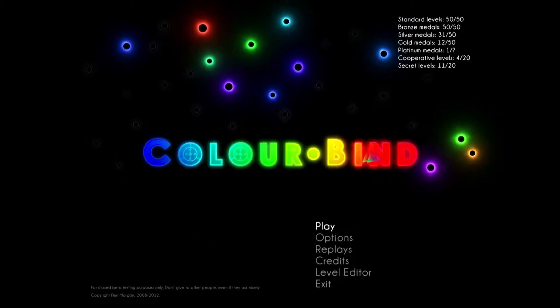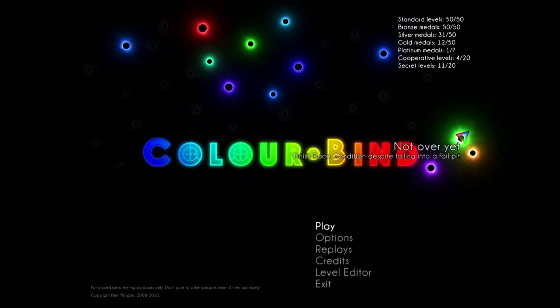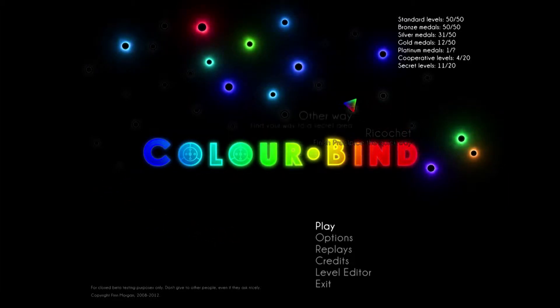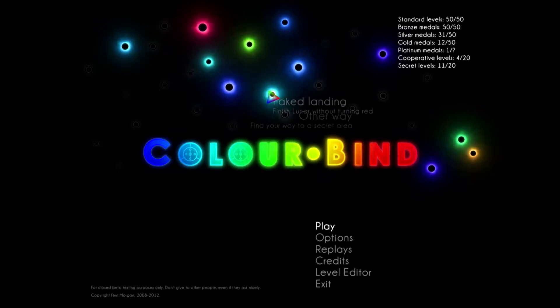Hi folks, my name's Finn Morgan. This is a quick introduction to a game I've been working on for the past couple of years called ColorBind.